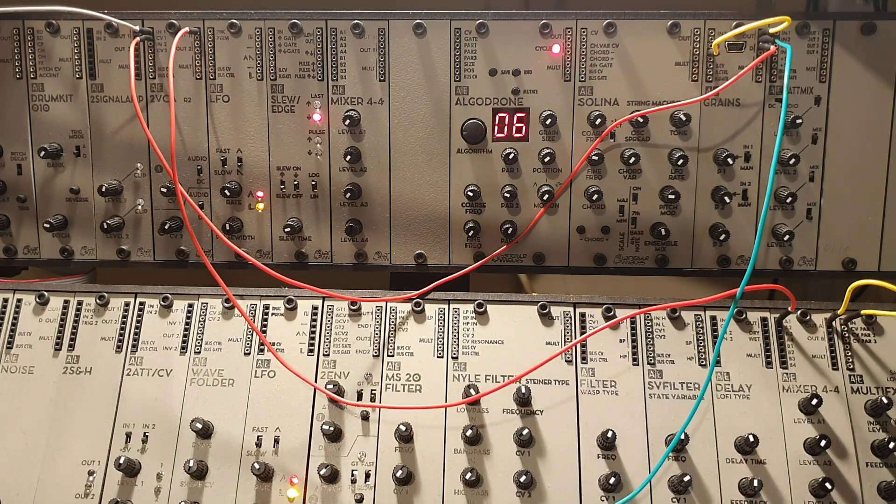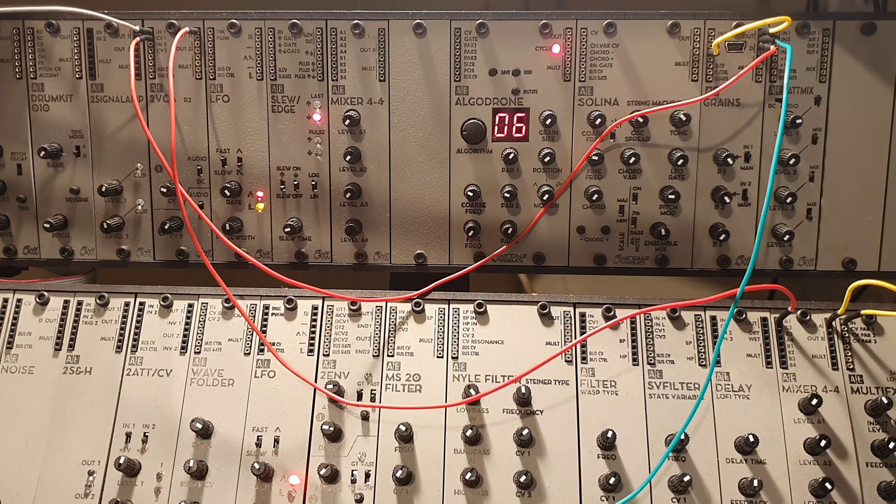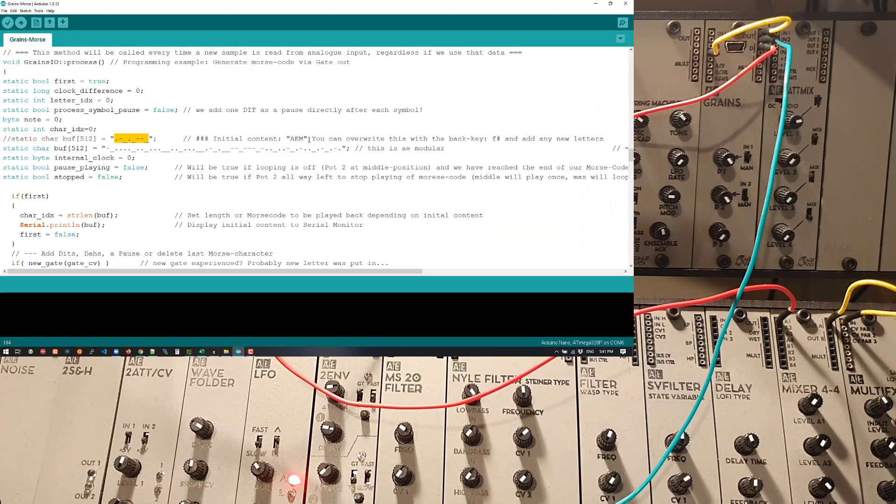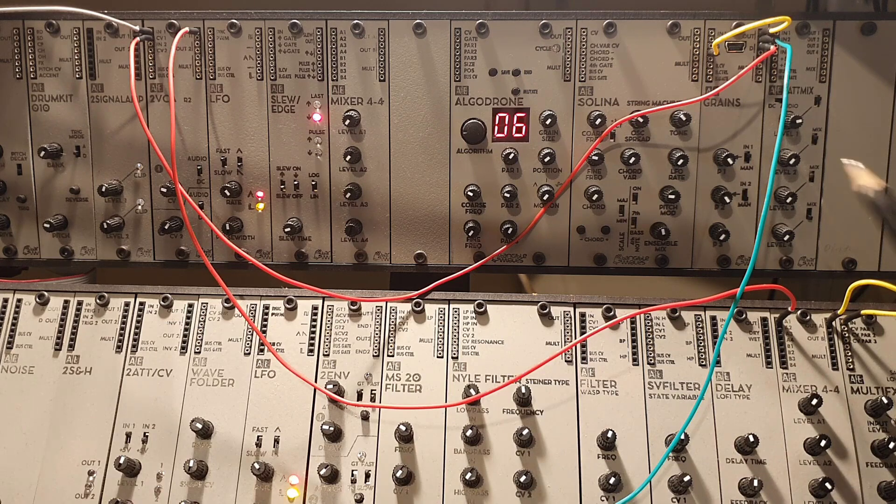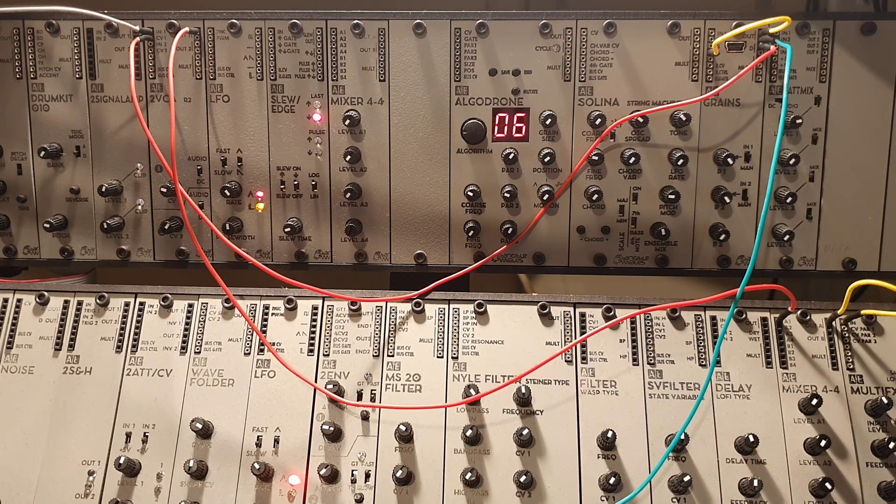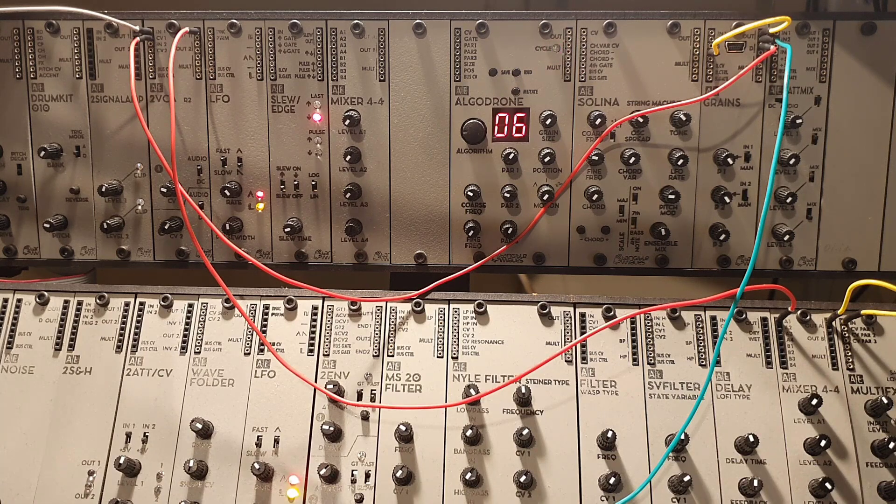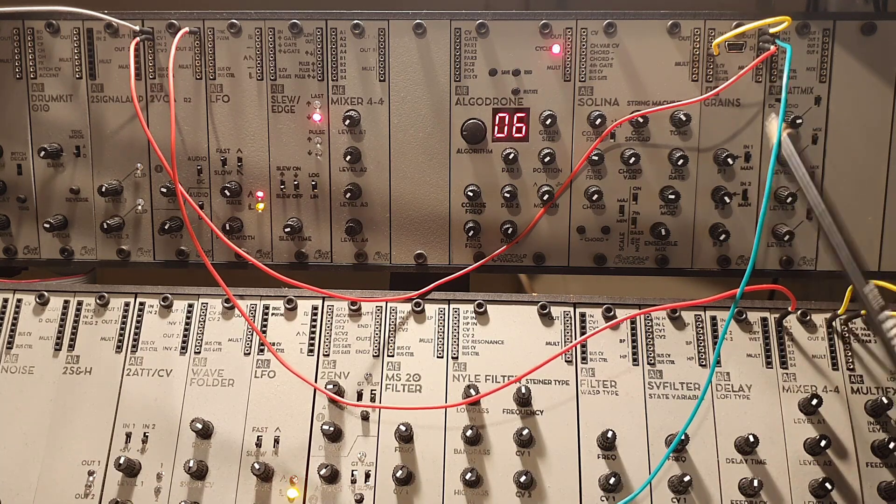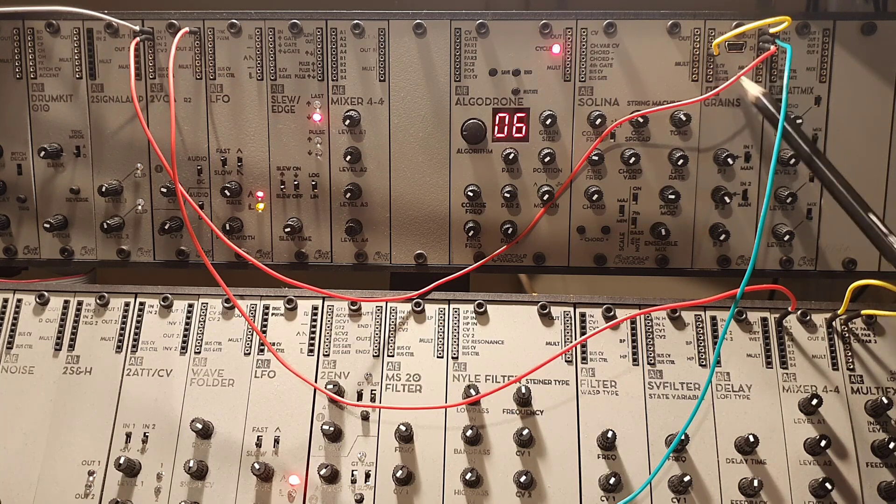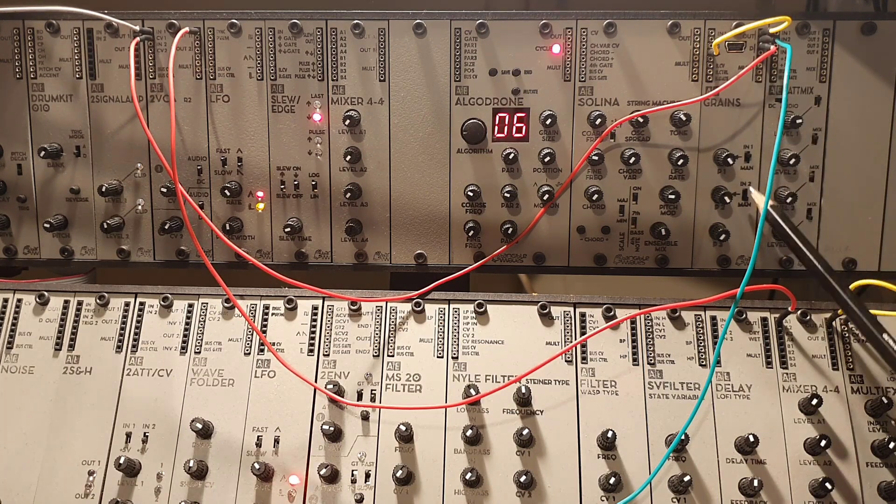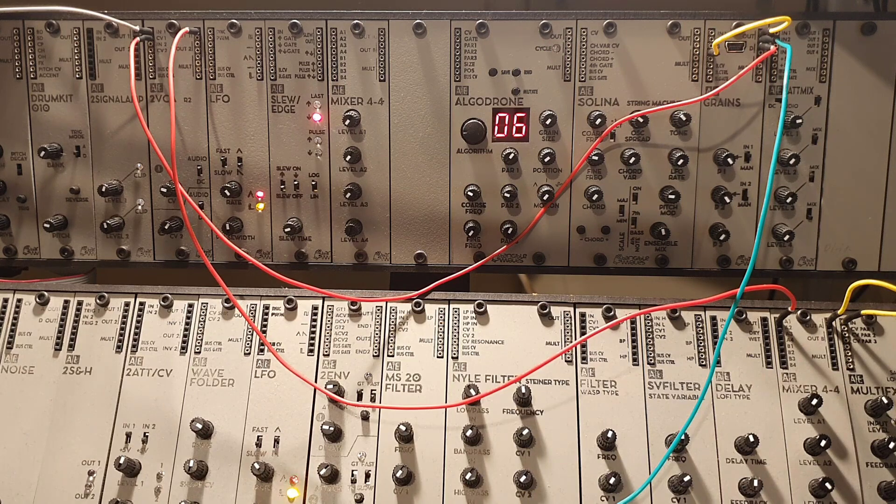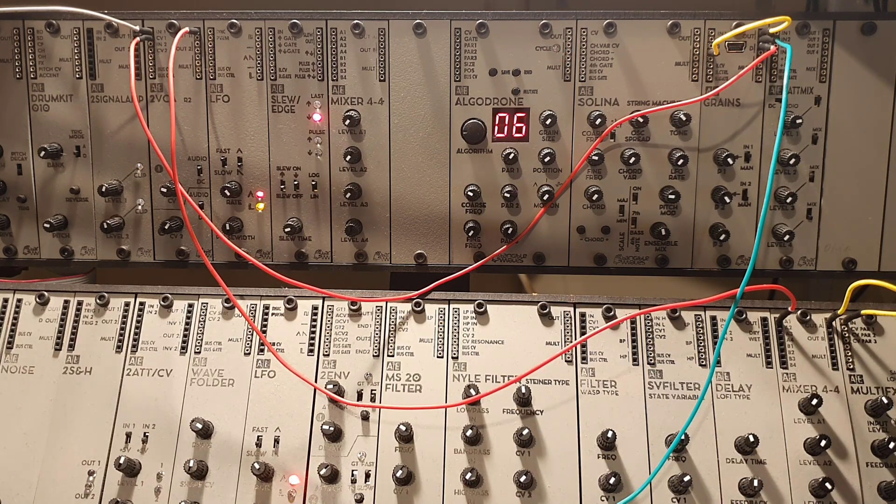So what you hear here is the Morse code that is encoded in the source code. And this is what you will hear when you power on the system, because there's no memory on the grains. There's only what is in the source code of the firmware that you've installed. But you can change the Morse code that it's playing via a MIDI keyboard. So you can change the Morse code while it is playing. And that is actually quite a lot of fun. And I'll show you how to patch that up just now.